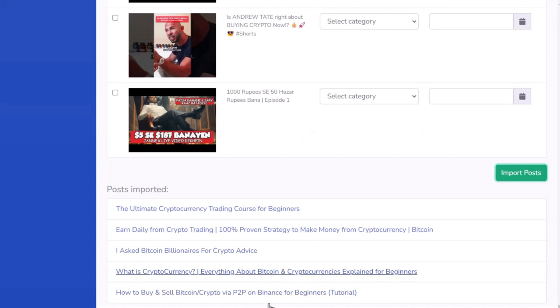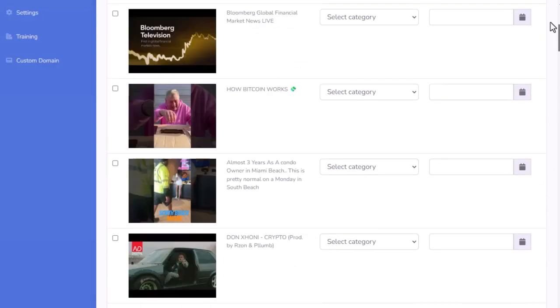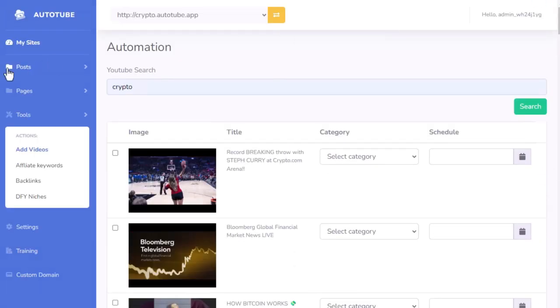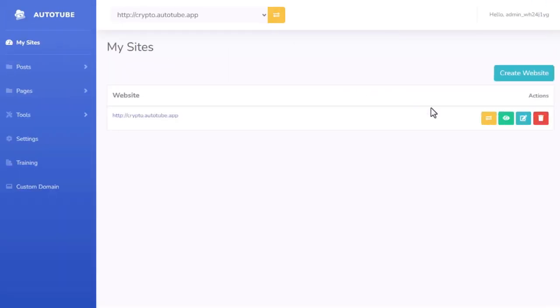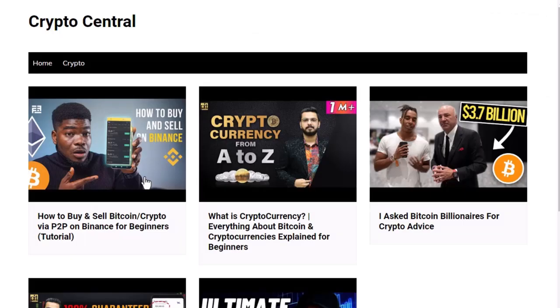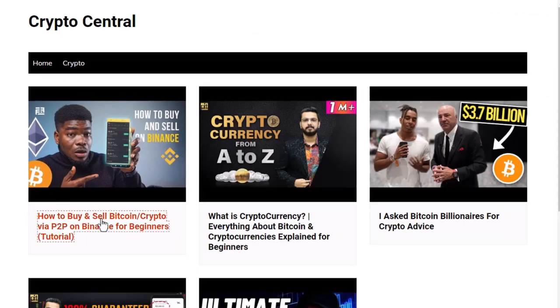So you can see it's added my content to my site. So if I go back up here and I go to my sites, we can go take a look at what was created. You can see it's gone ahead and completely created our site for us.